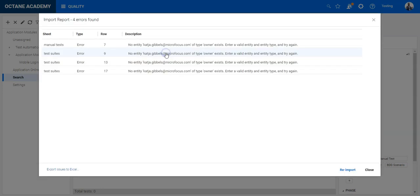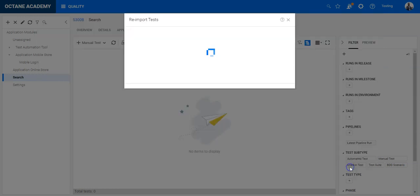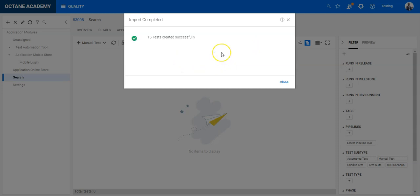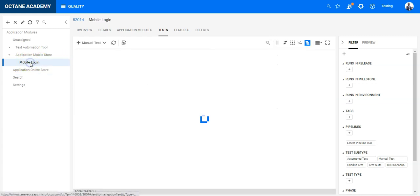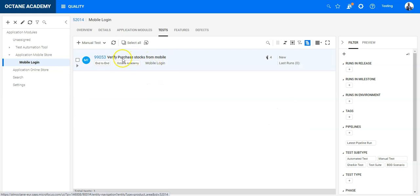After adding the missing users I click Re-import. Octane finds four more errors related to a user entity, so I add that user as well and try again. This time Octane starts the import process and completes successfully — confirming that 15 tests were created. I press OK.